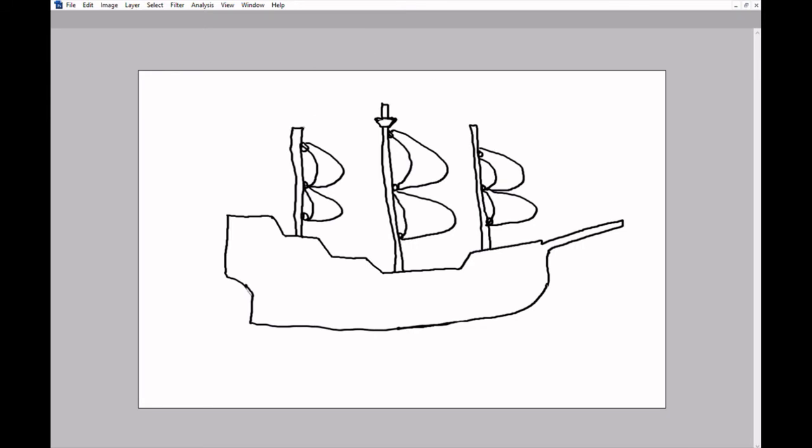All right, next up we need flags. Just squiggly little lines. Okay, now we need the ropes. So let's put a line from here to here. And then draw a line from here to here. And then we'll take one from the very front of the boat all the way up to the flag over here. There we go. And then one on the back too. There we go.